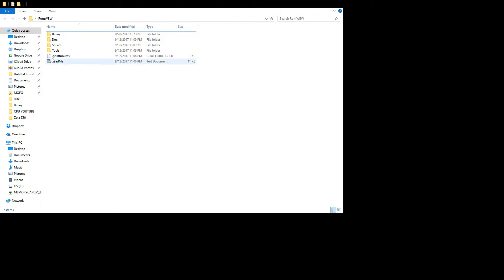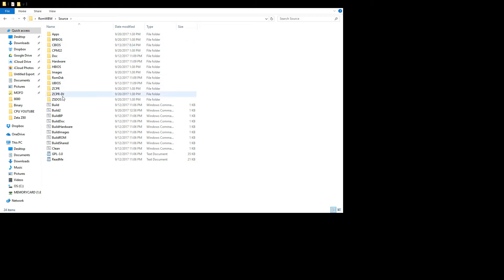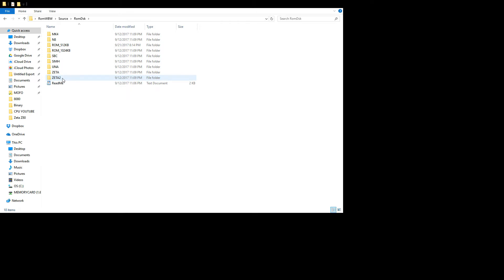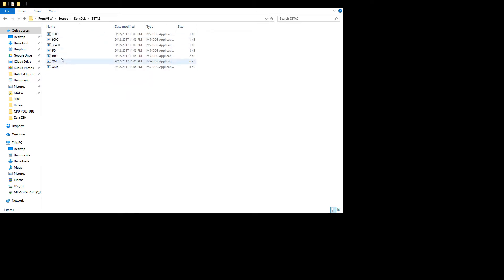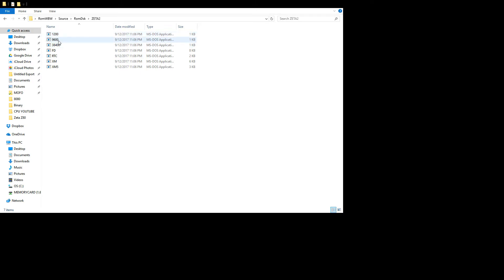You go into source and you'll find ROM disk DSK, and under there you'll find Zeta 2, which has a few things. It has programs to change the baud rate on the fly, so while you're in CP/M you can change it. It defaults to 38,400, but you could change it to 1,200 or 9,600 for that old-timey feel. Then it has a couple other programs for a real-time clock.